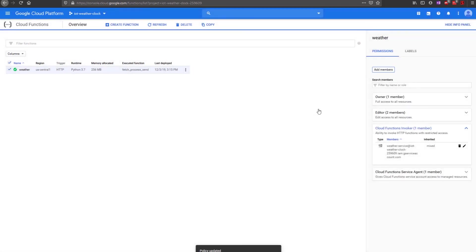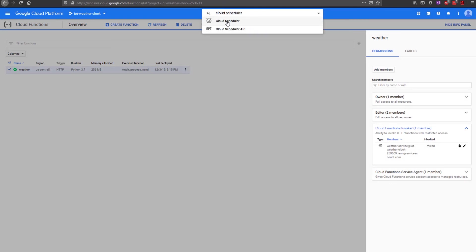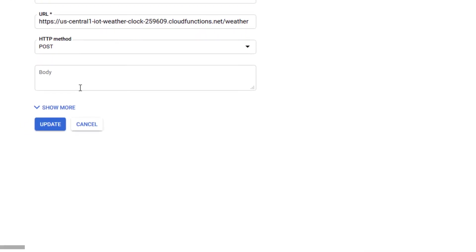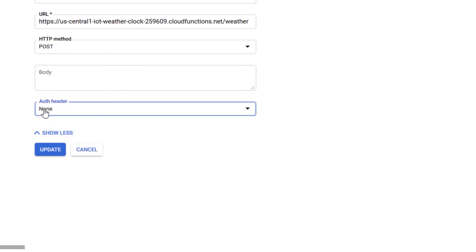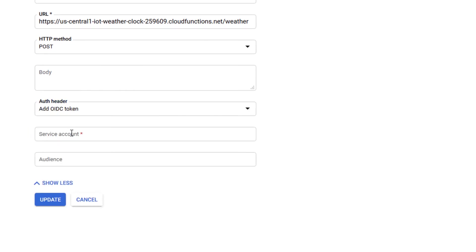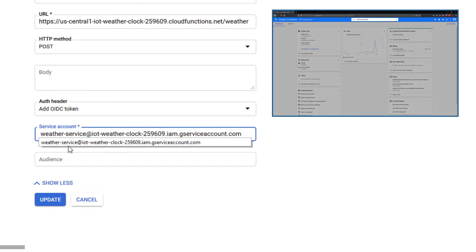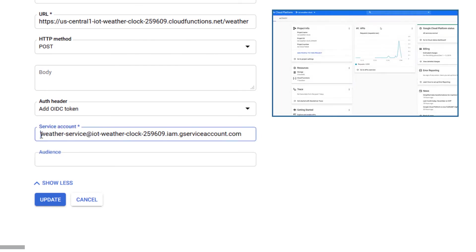Open the Cloud Scheduler page and edit the job we created. Press Show More and select Add our IDC token as the auth header. Enter the service account ID and press Update.